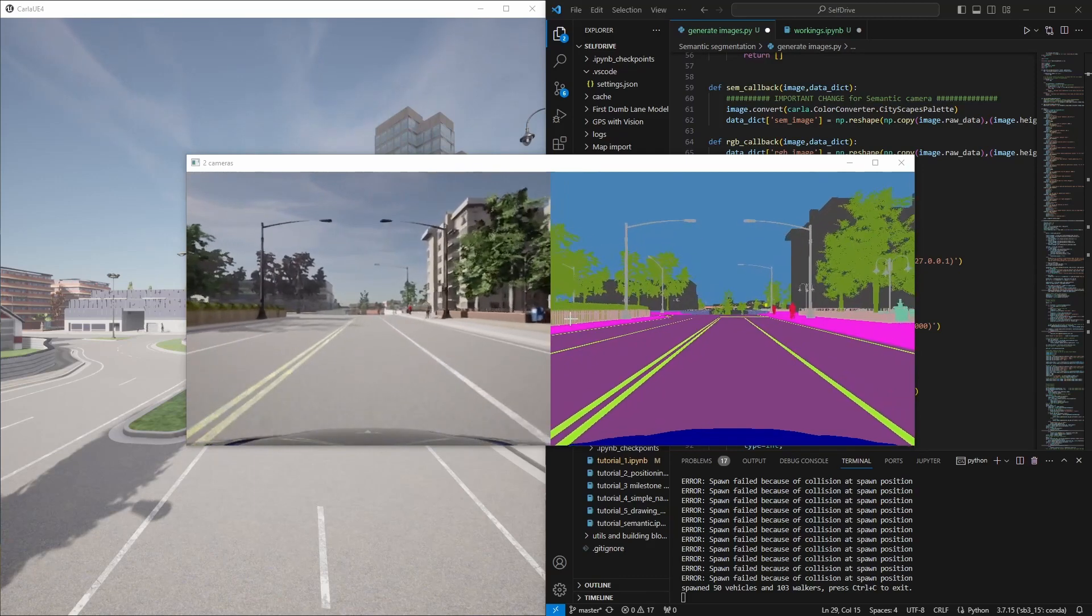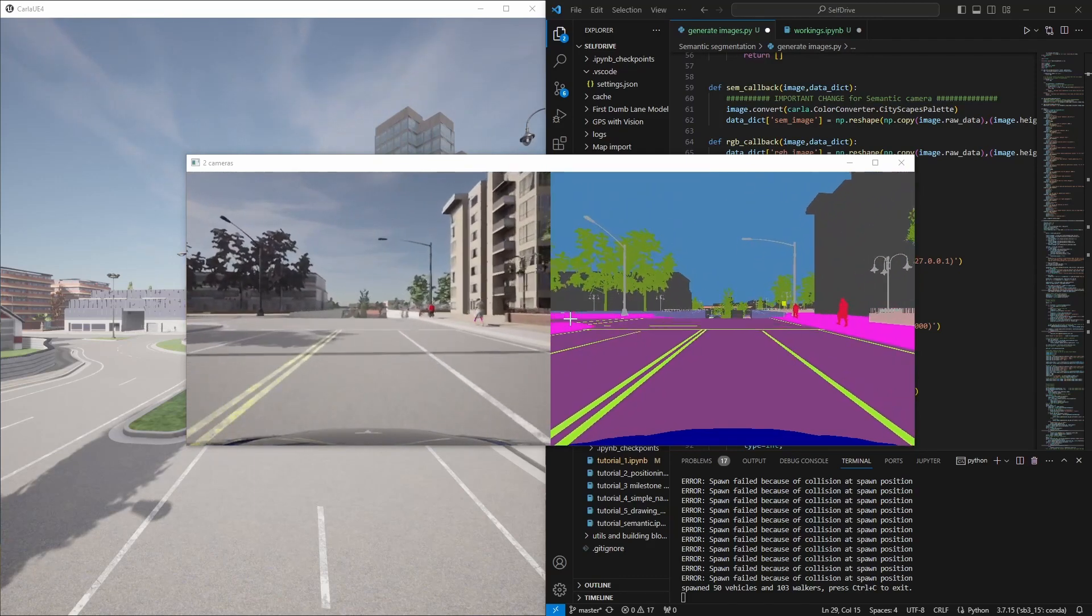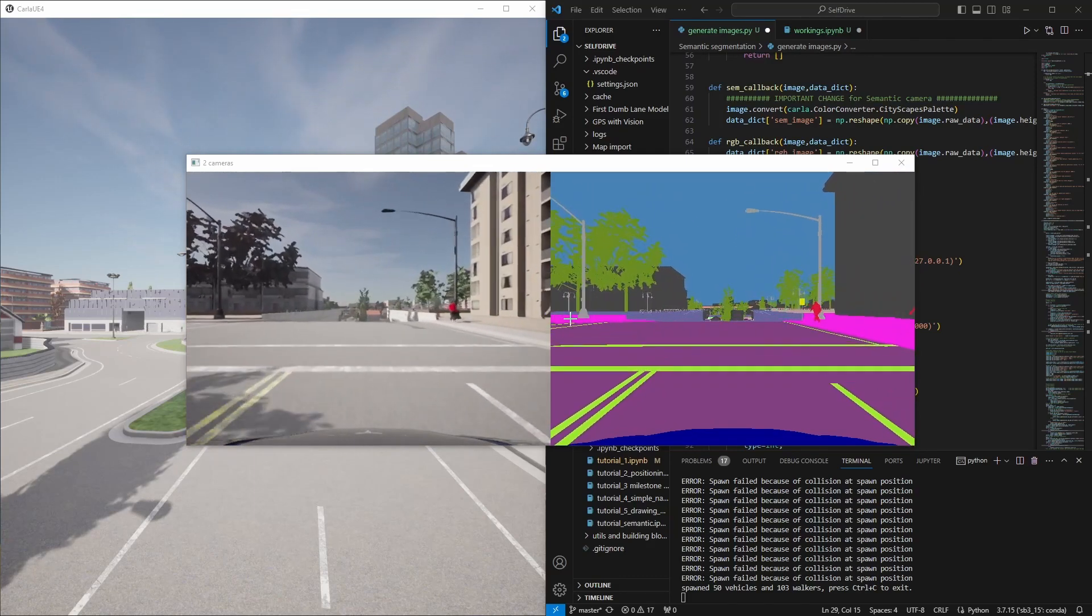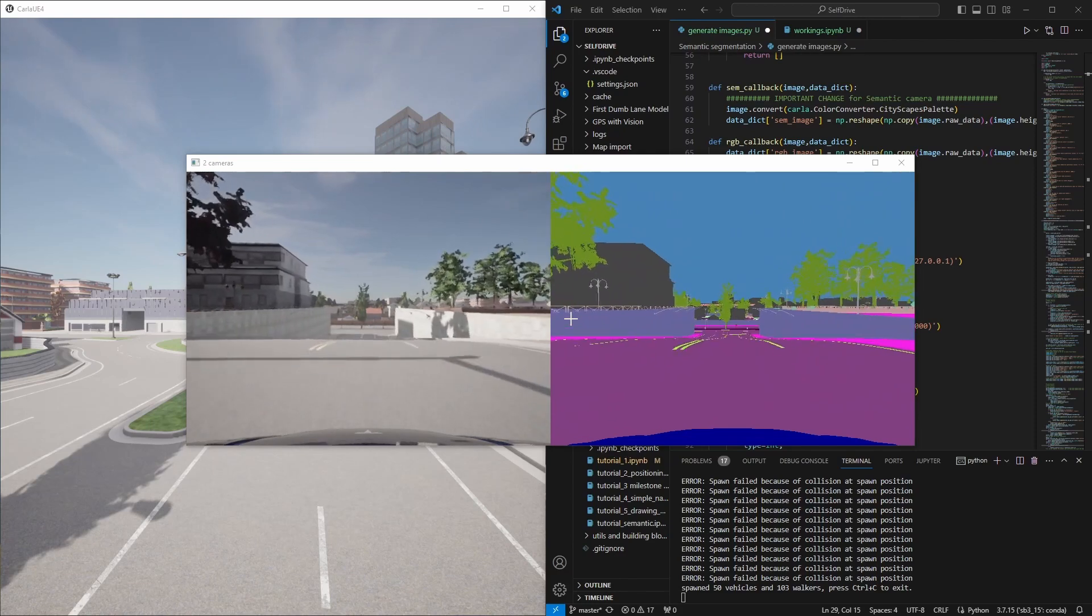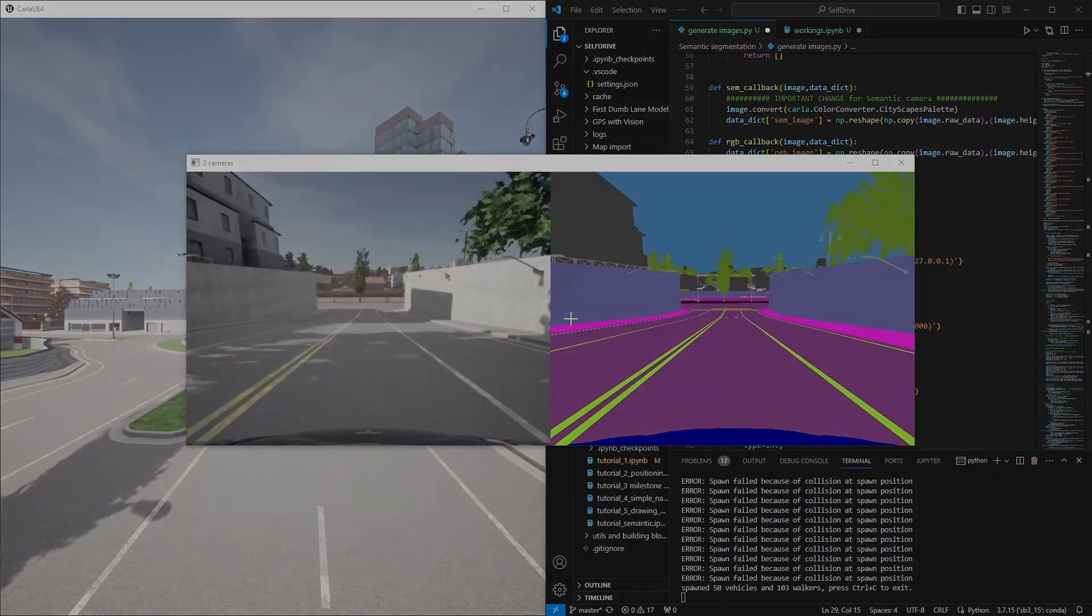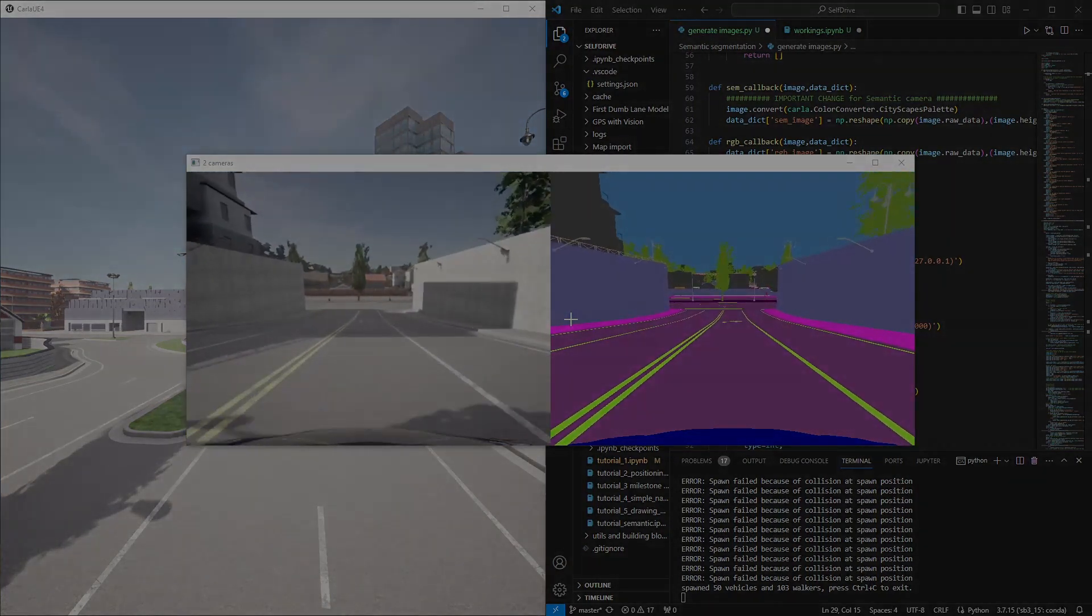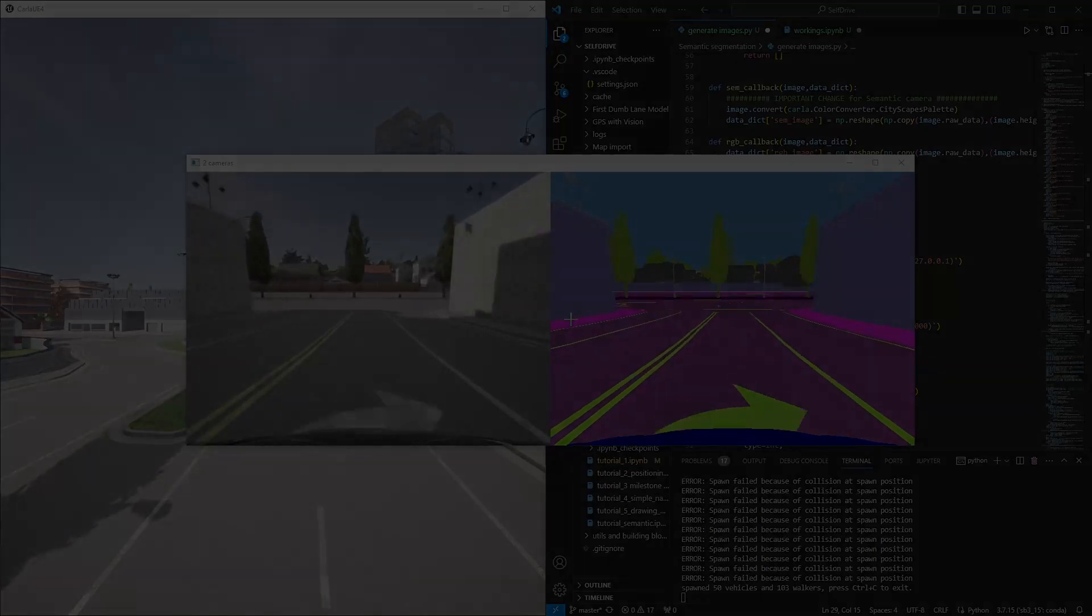You can see where the car is, but at the same time the images are being saved to your hard drive, the RGB on the left and the semantic on your right.